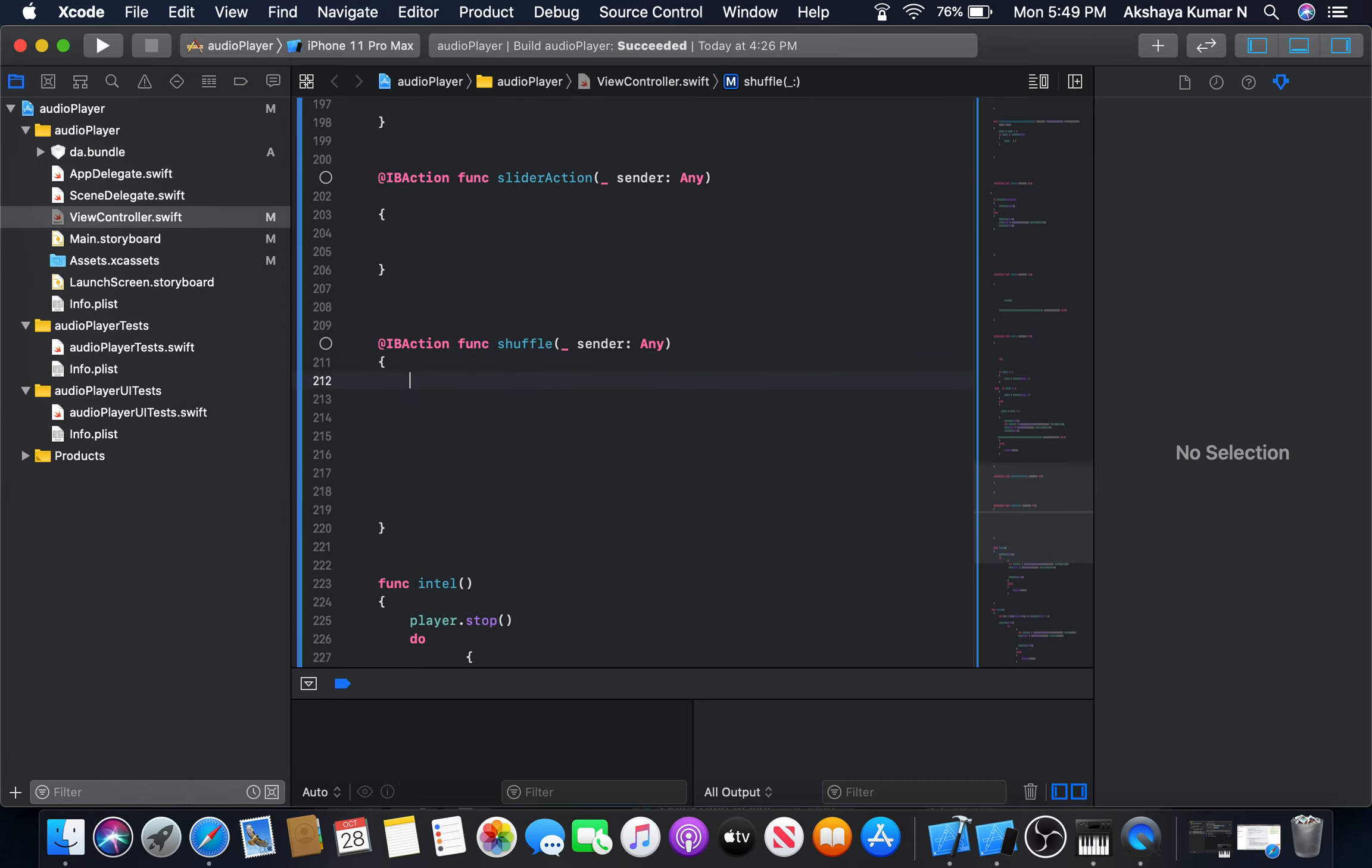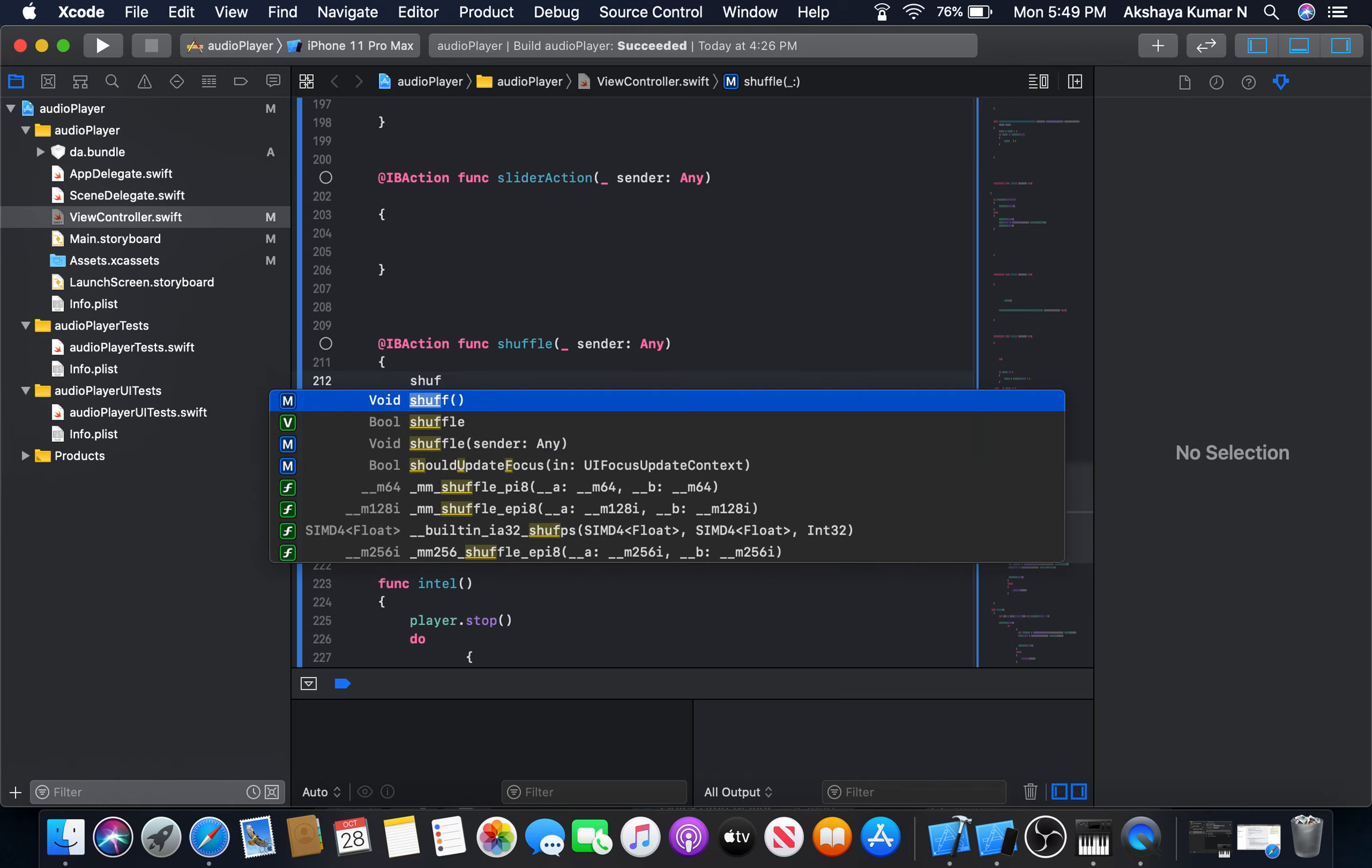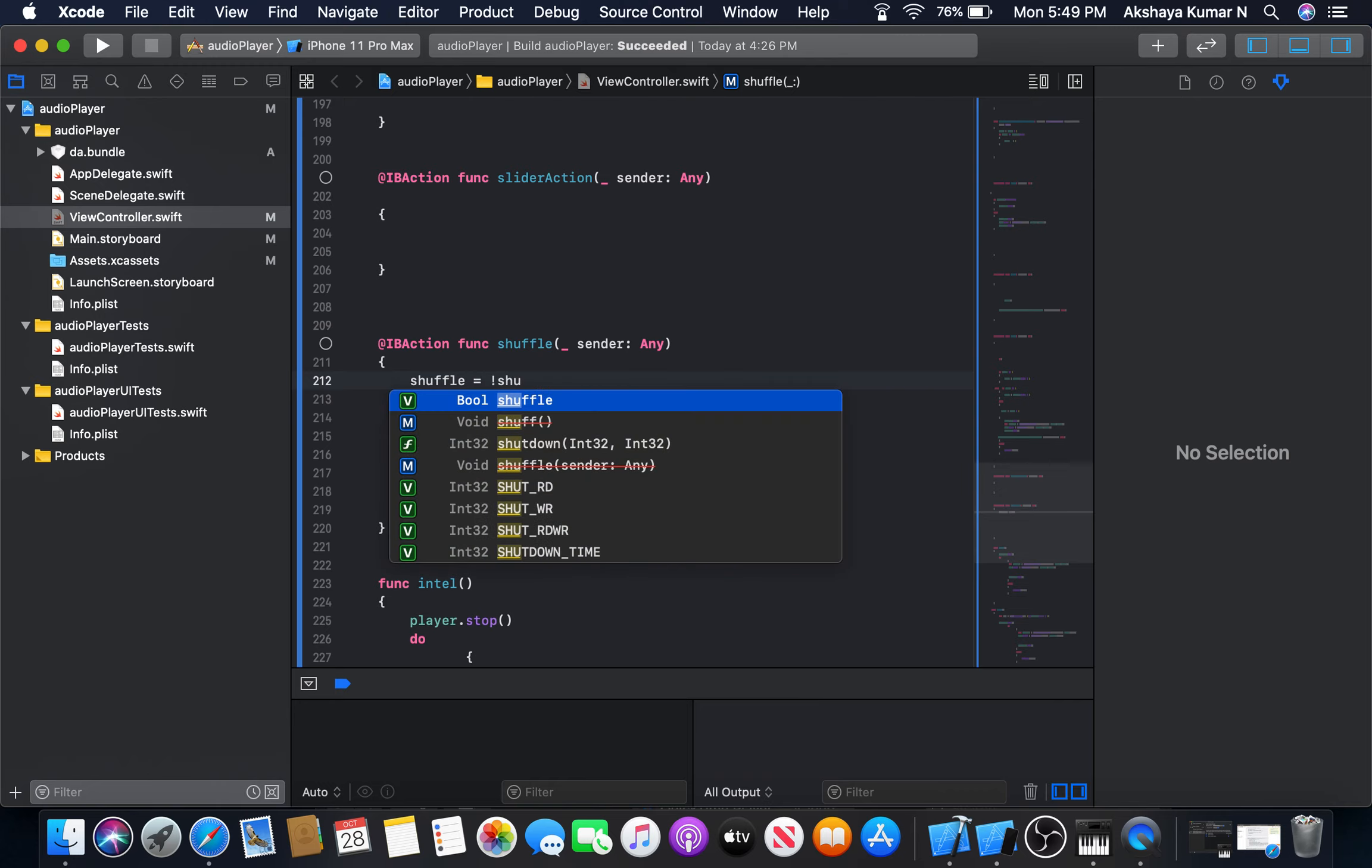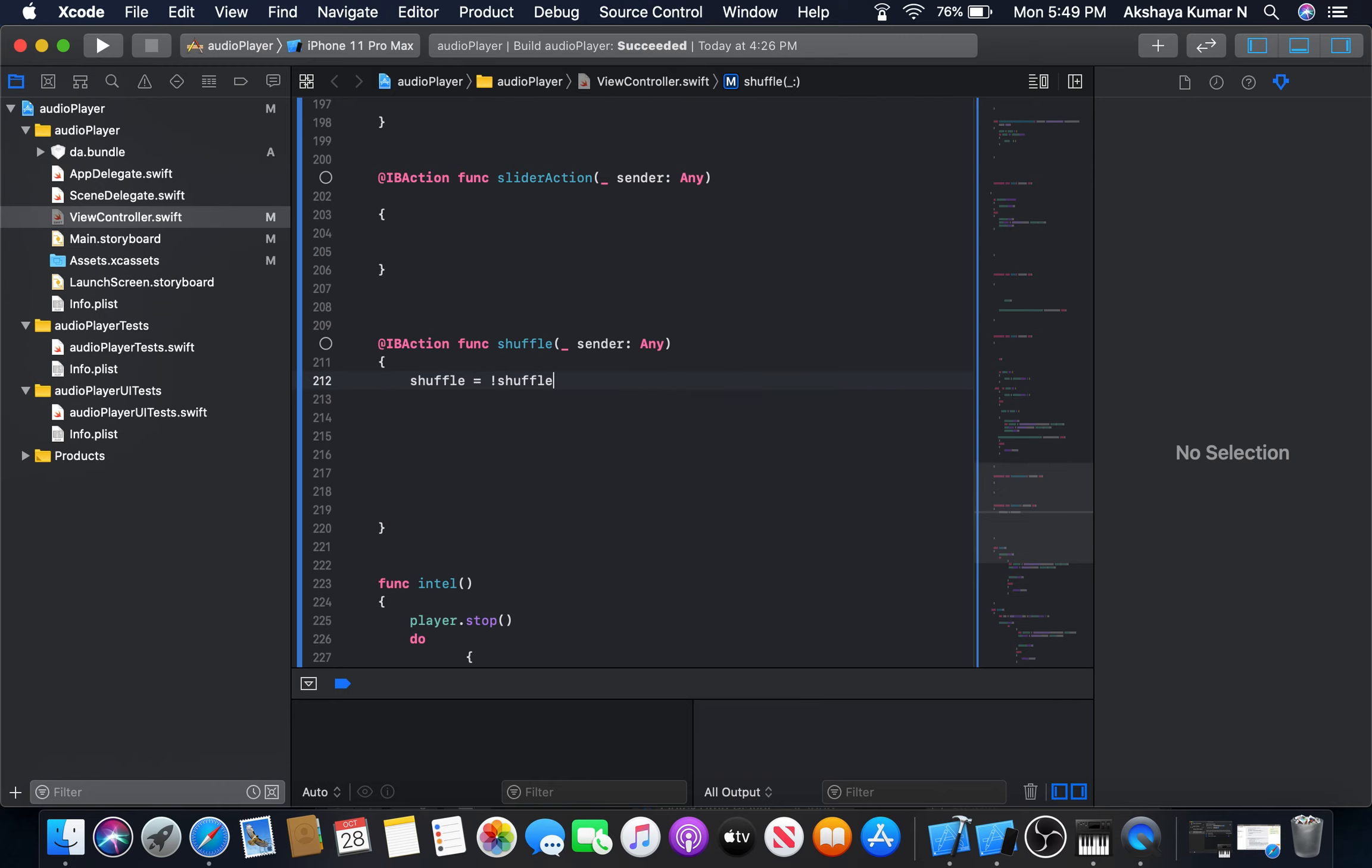So shuffle is equal to complement of shuffle. We need to add self in front of this one because this one is inside a closure.